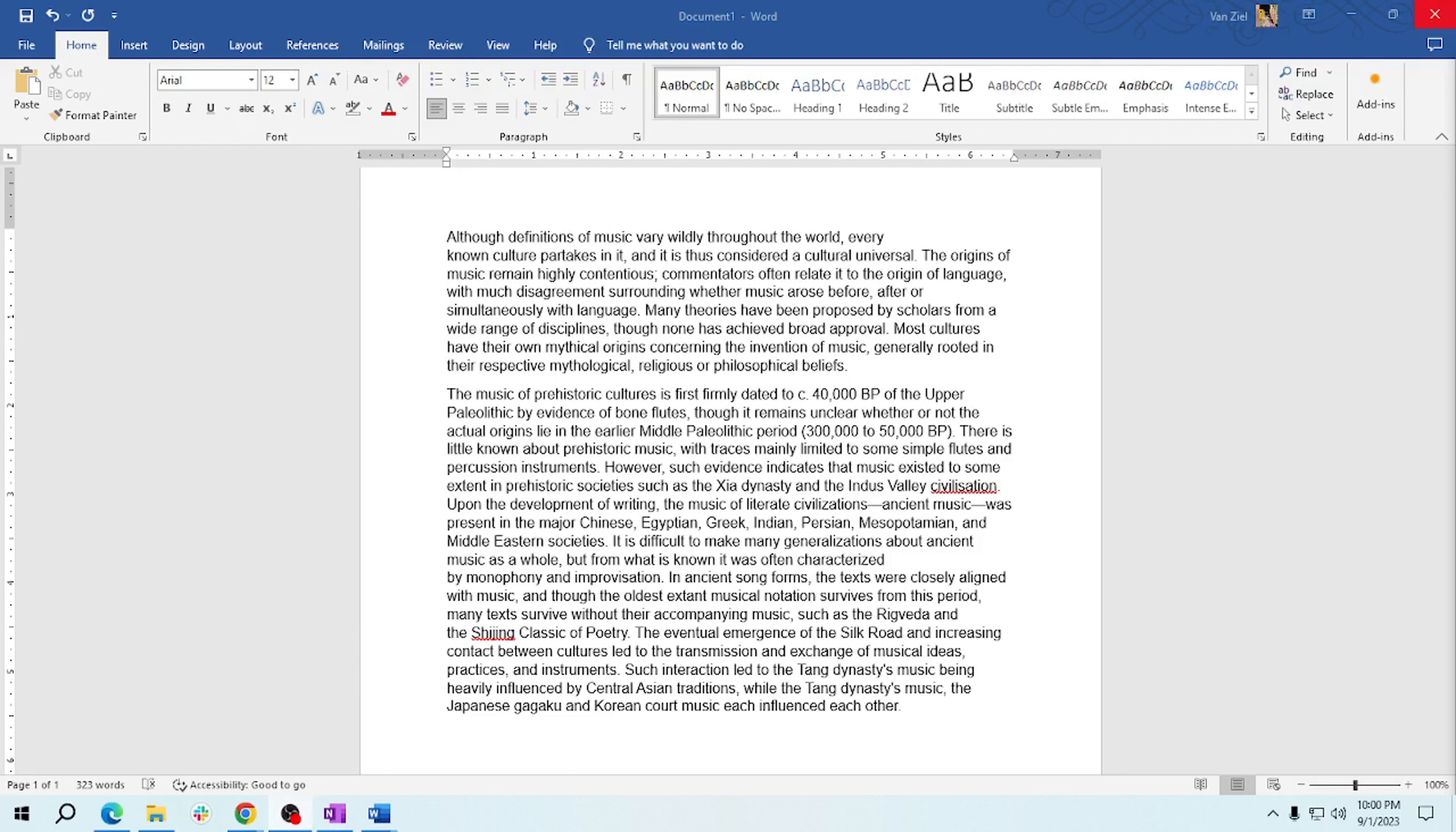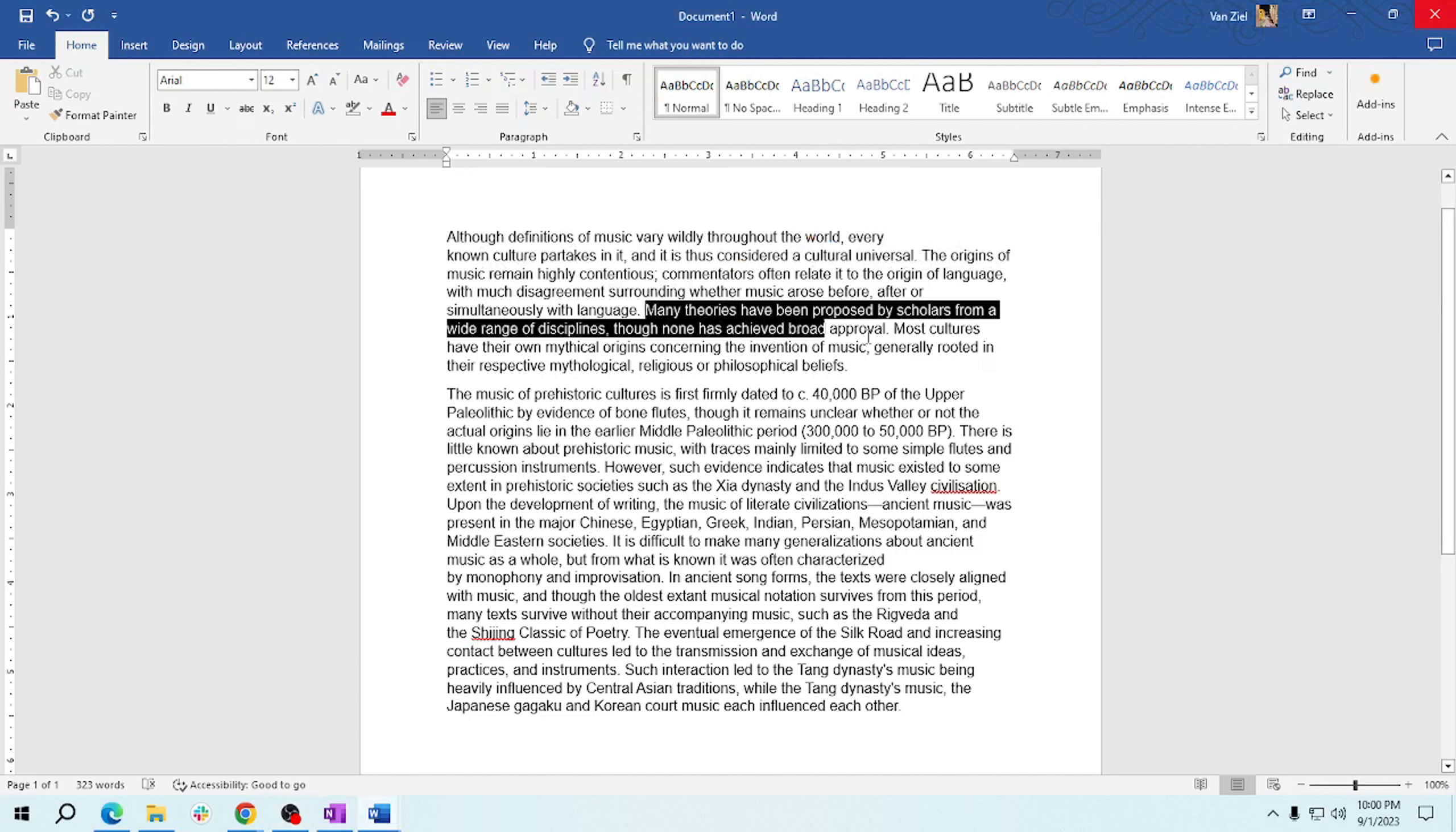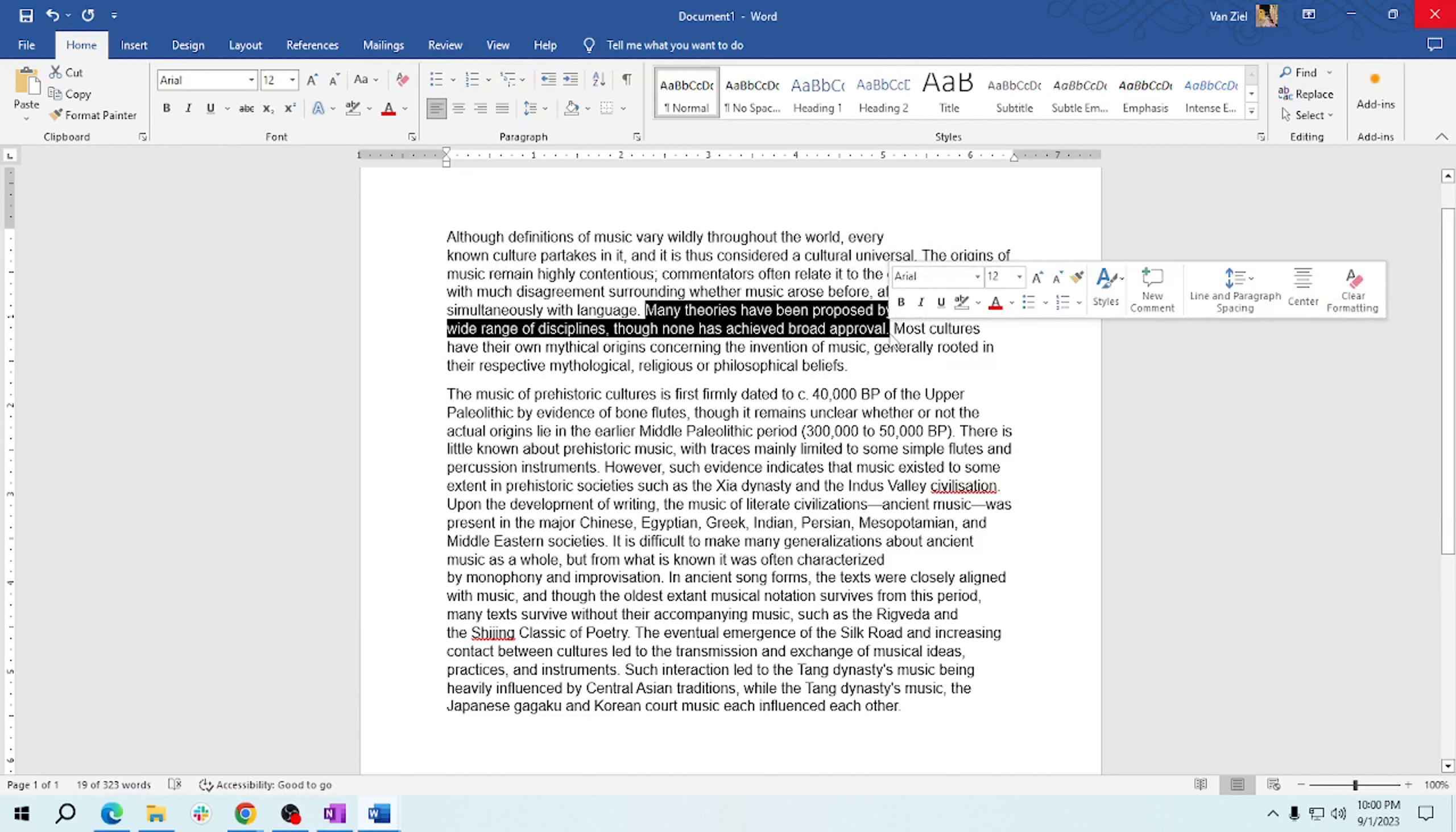Now find the text you want to highlight, whether it's a single word, a sentence, or an entire paragraph. I will show you how to highlight here. We will choose for example this sentence.